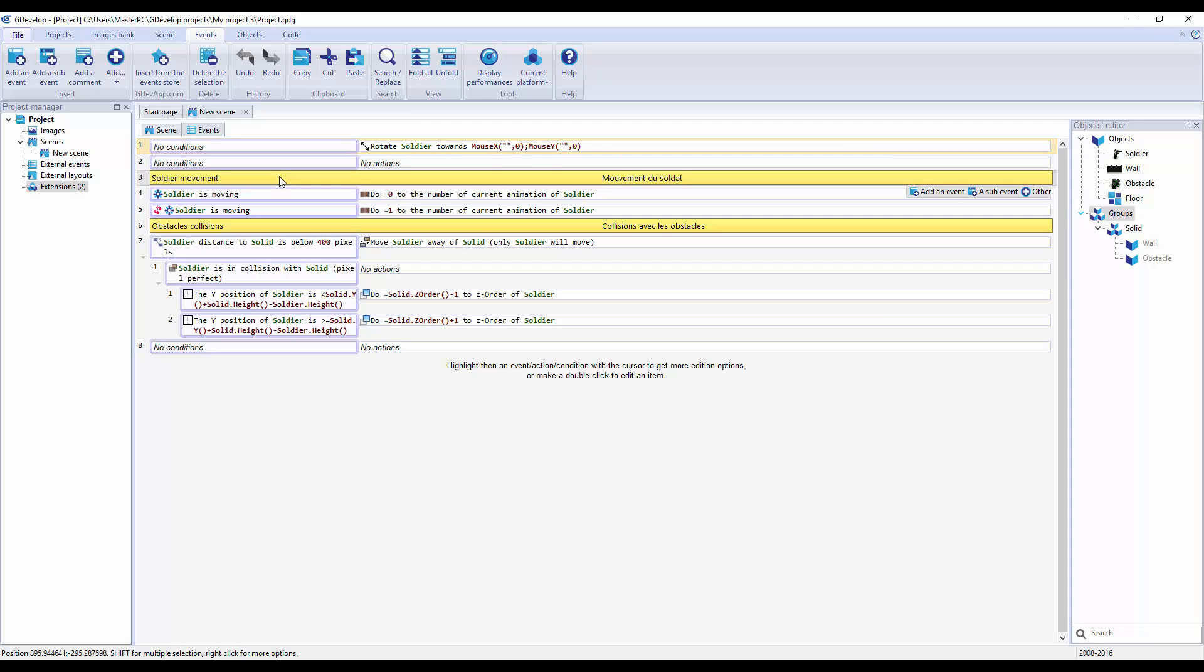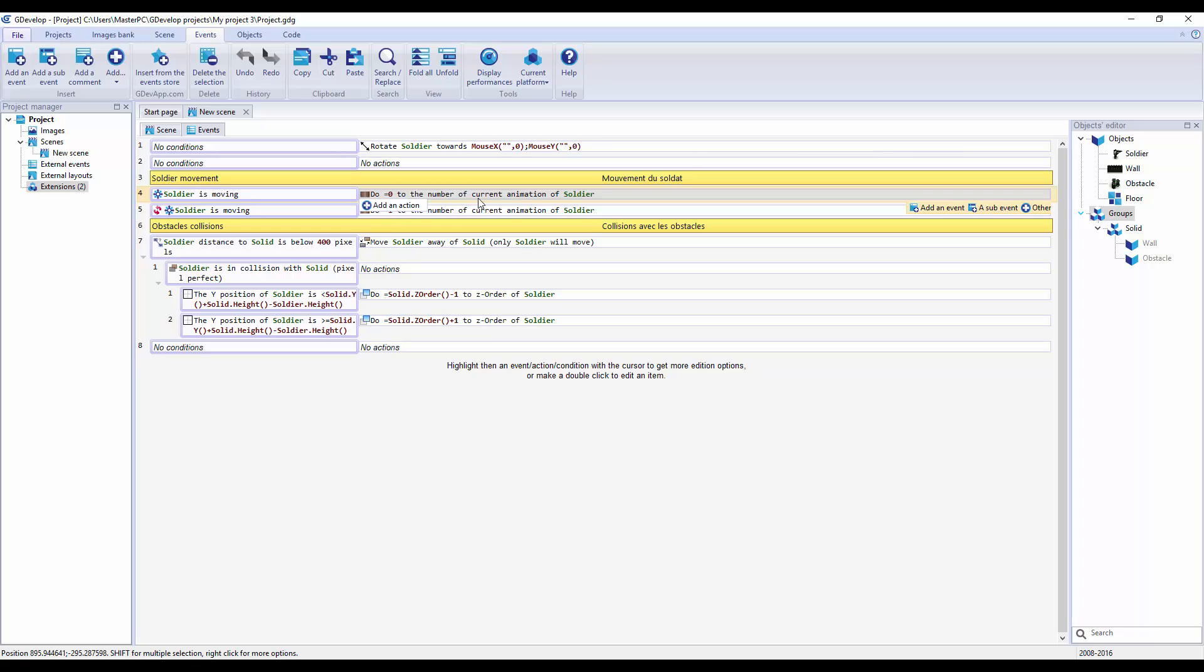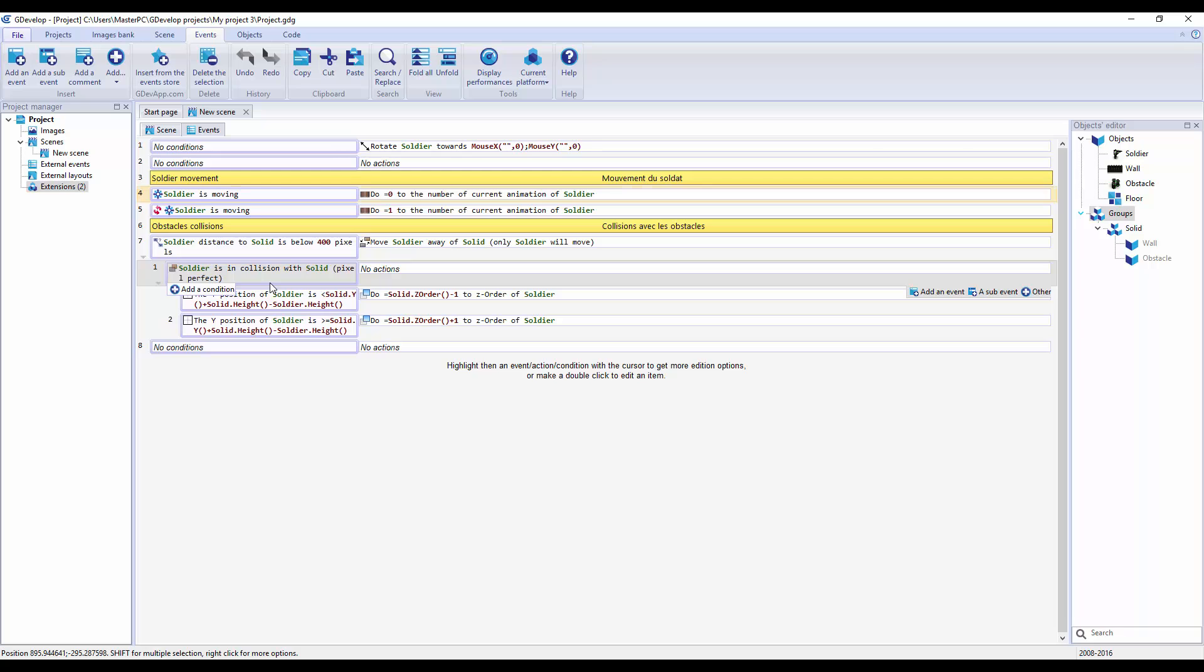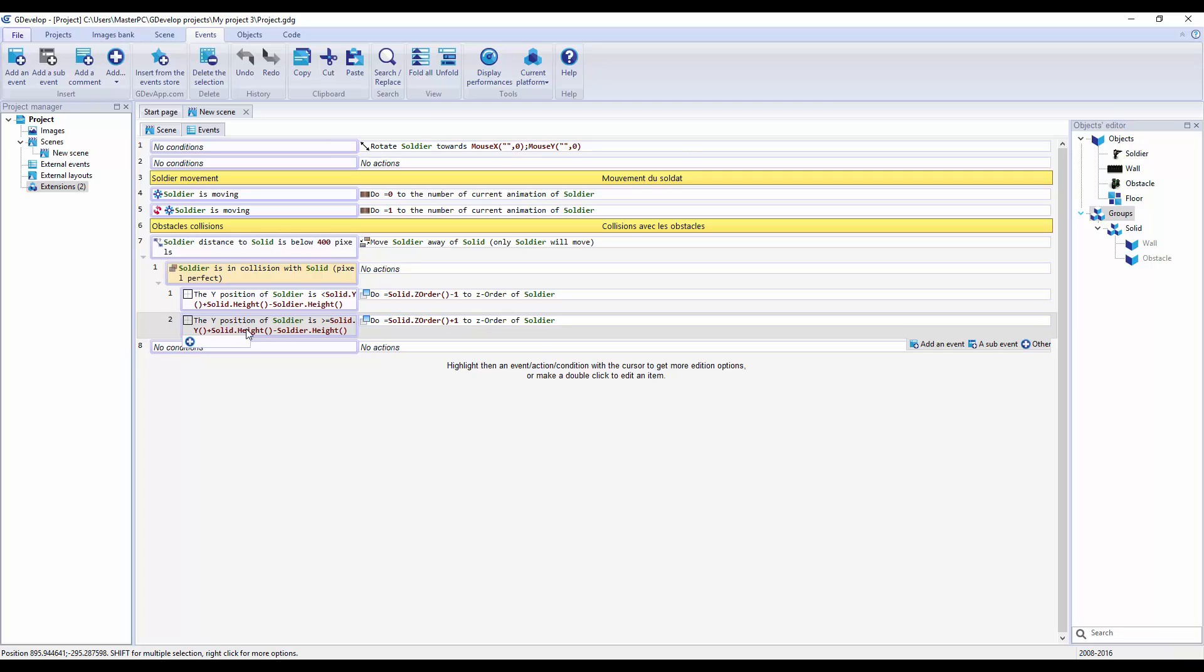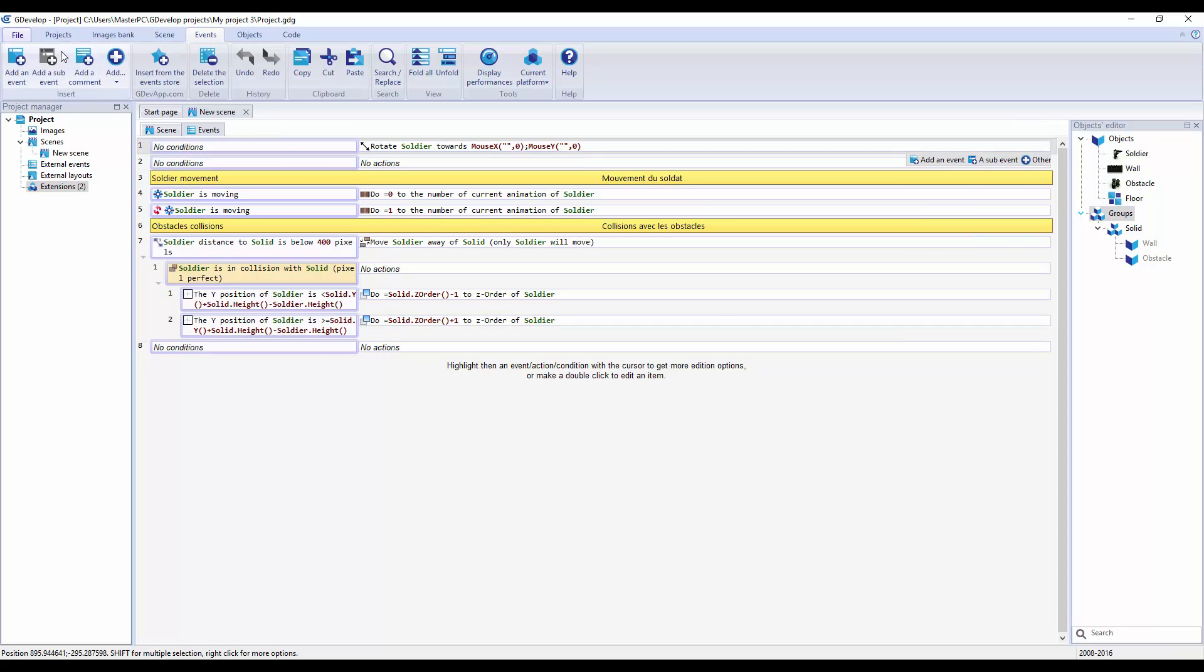More engaging than Construct 2. We're gonna go through this step by step like always when I do my tutorials. I do baby steps in every single tutorial and then we take it on from there. When soldier is moving, do zero, enter the number of the current animation. Soldier is in collision with solid object. No actions. The Y position of soldier, is solid soldier height.